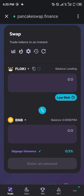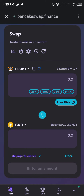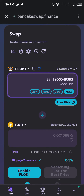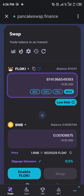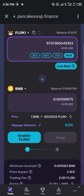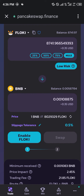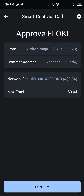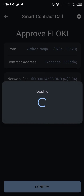Once it's done loading the Floki Inu, simply click on Max, which is equivalent to 0.0010 BNB. Click on Enable Floki — a smart contract call is going to pop up, and you click on Confirm.